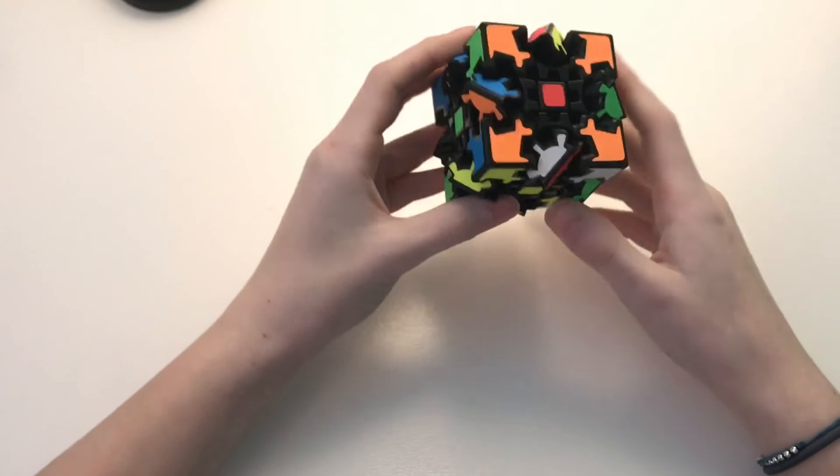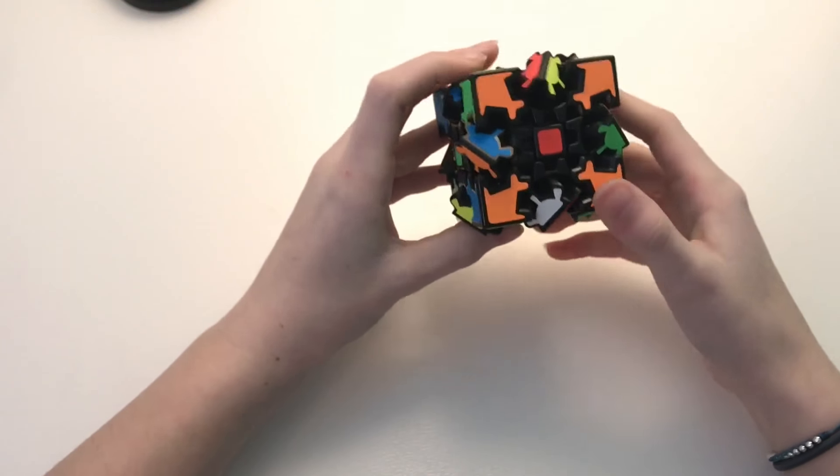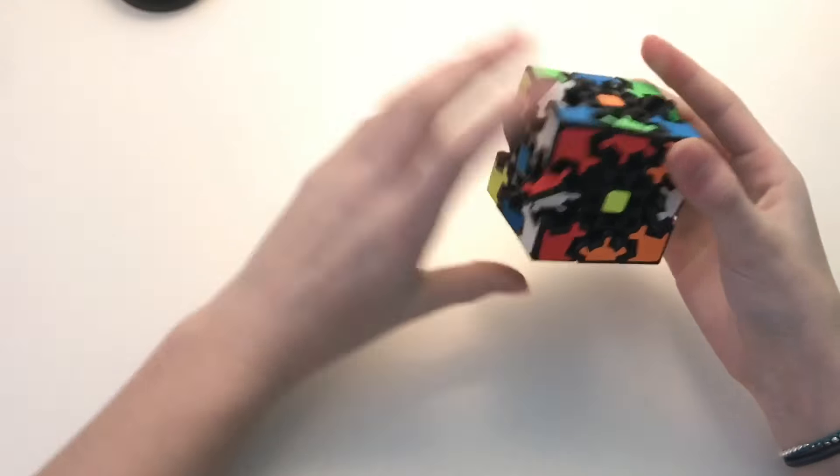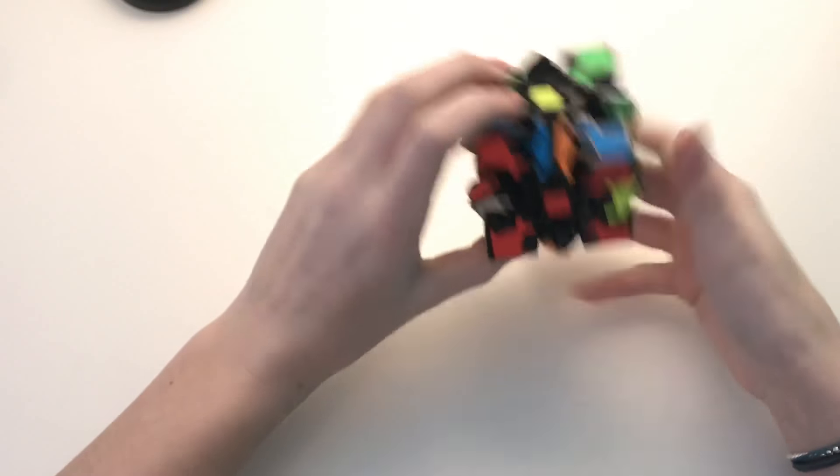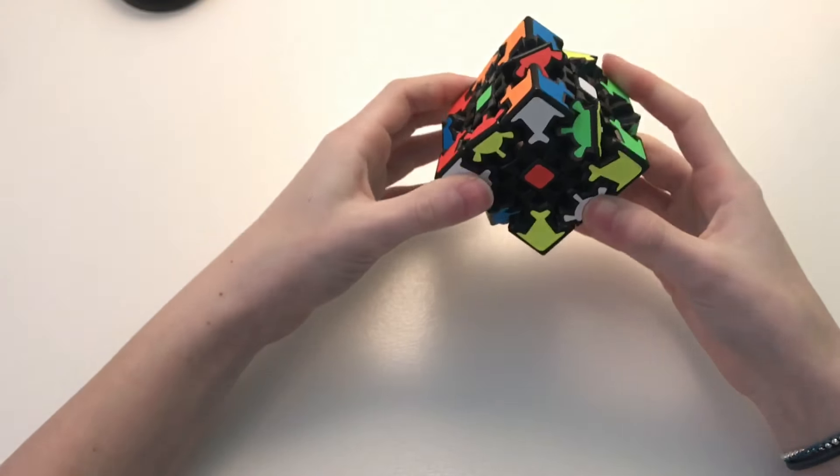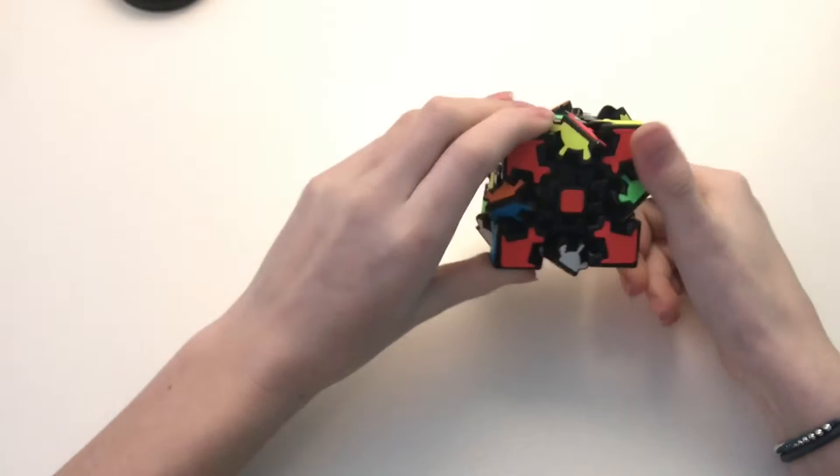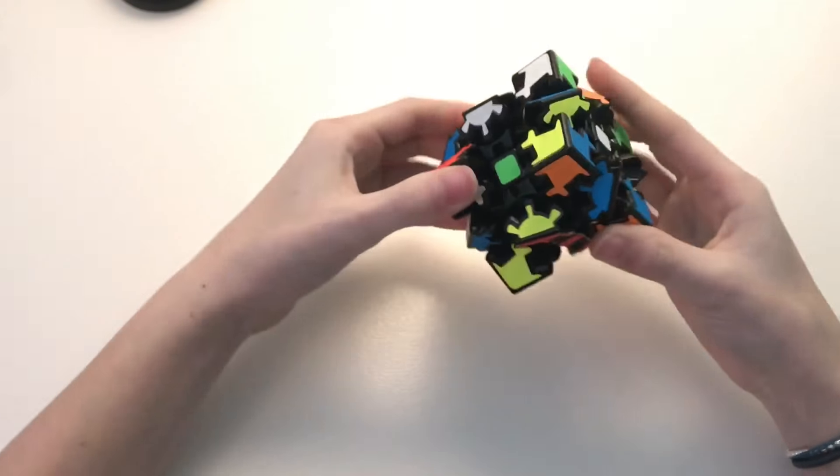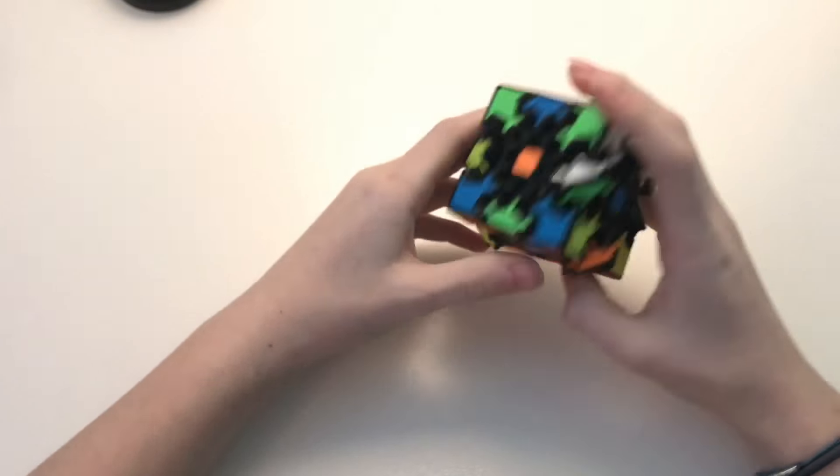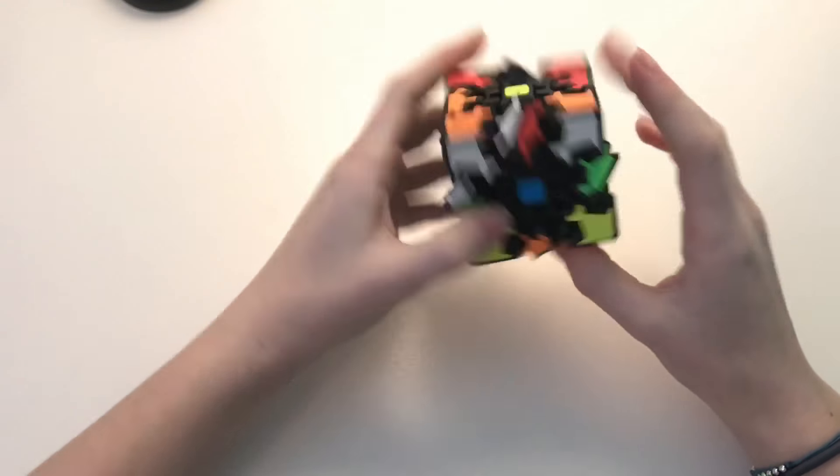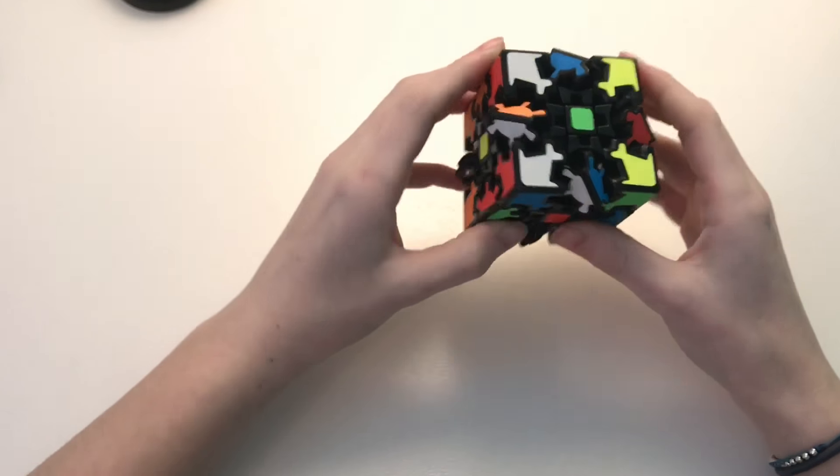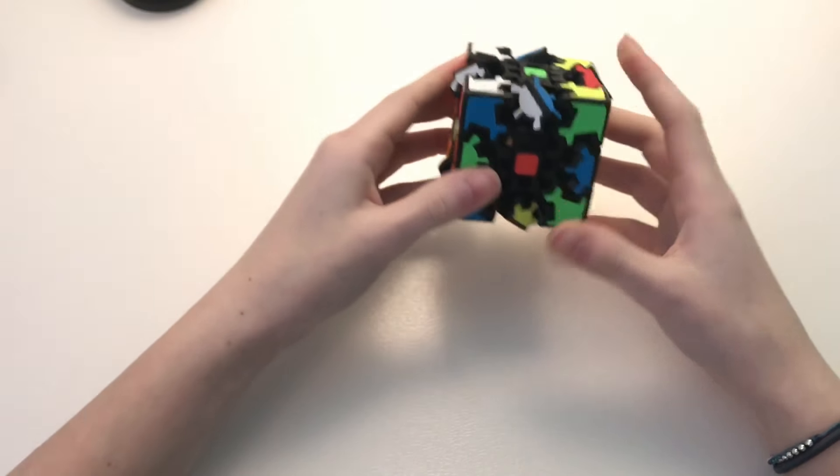Alright so that looks pretty good to me, or wait, no actually I'm just going to try to get this a little bit more mixed up. Gear cubes are kind of hard to scramble because the pieces stay pretty close together but that looks pretty good to me. So yeah, let's just see if we can solve this.